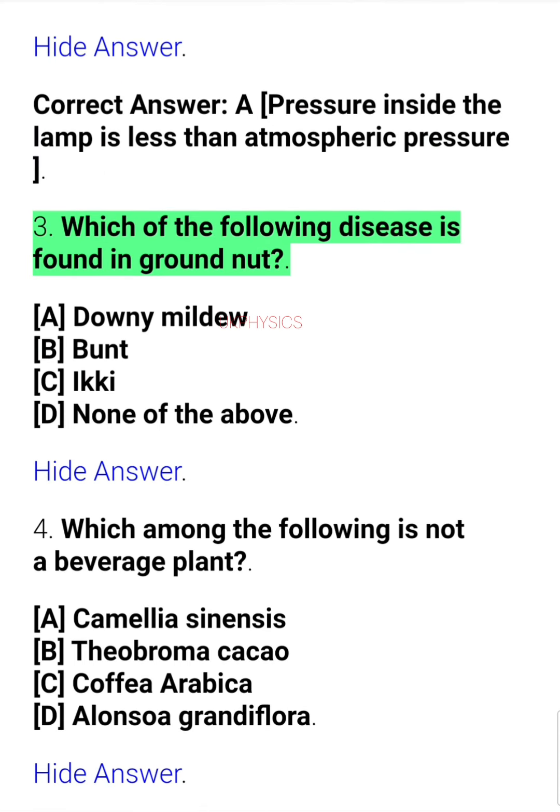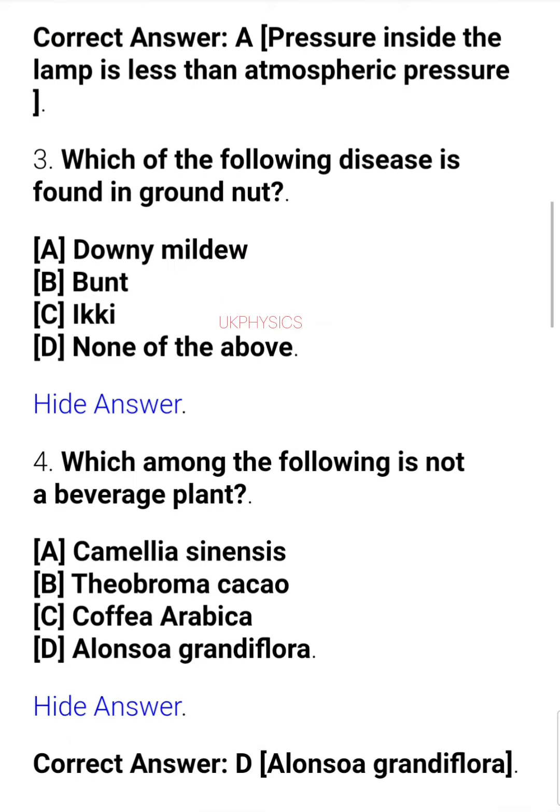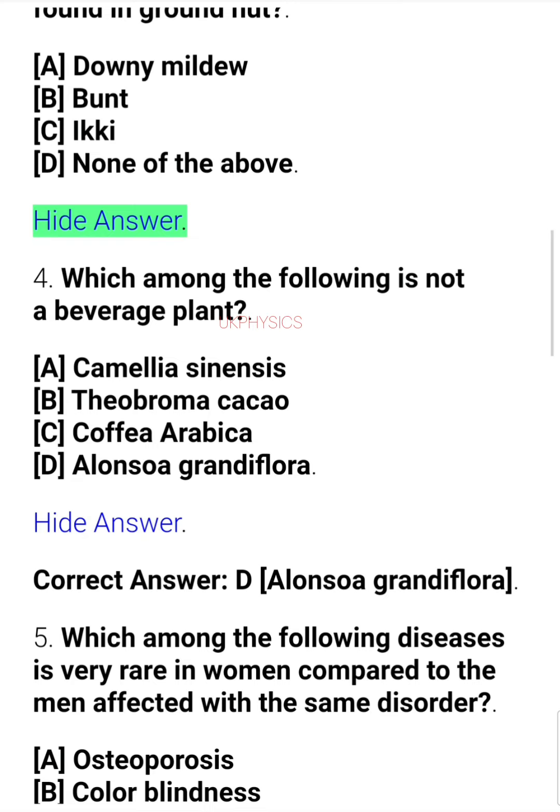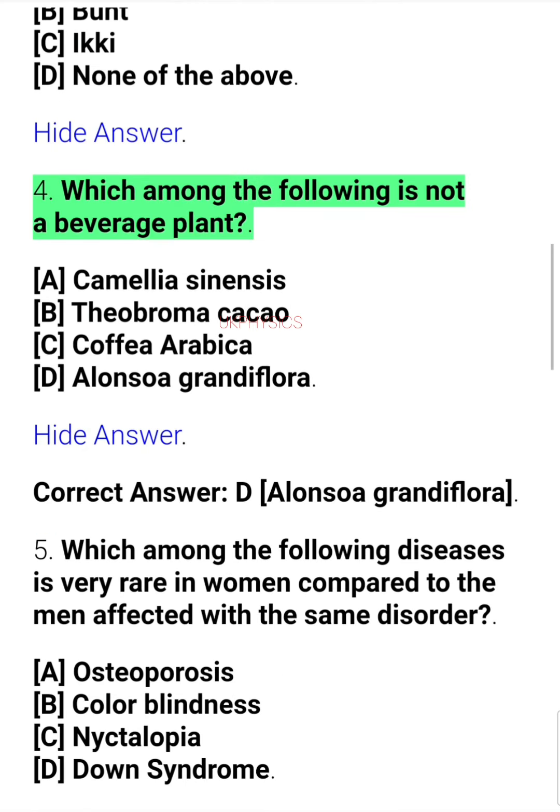Question 3. Which of the following disease is found in groundnut? A. Downy mildew, B. Bunt, C. Icky, D. None of the above.